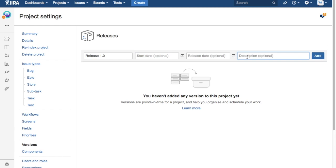So you can say this is the beta release. If you want to define or add any description you can have the start and end date if you actually are aware or you have done all the planning and you know the end date for that particular release.